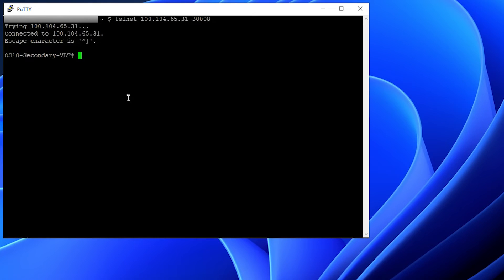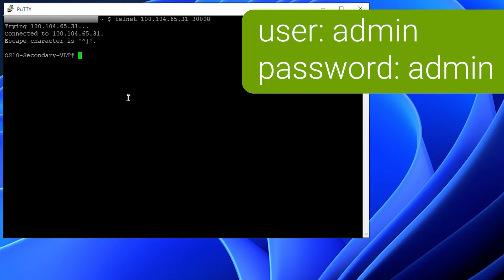For configuring the basic things on the switch, we should have console access to the switch. Once you connect to the console access, use the PuTTY terminal to access the CLI of the switch. Log into the switch using the default credentials admin admin.